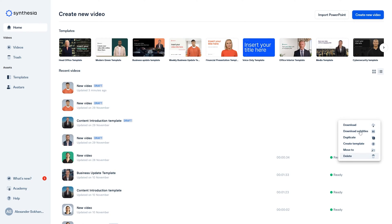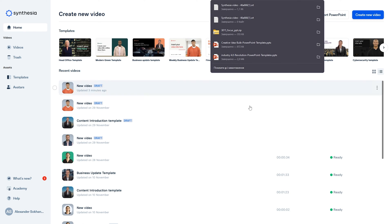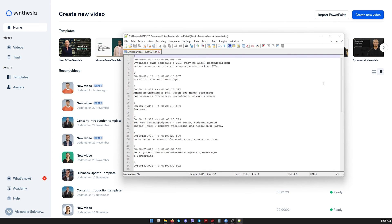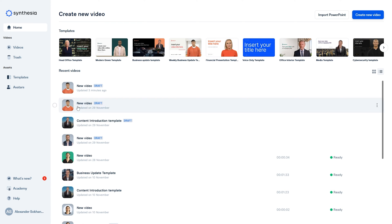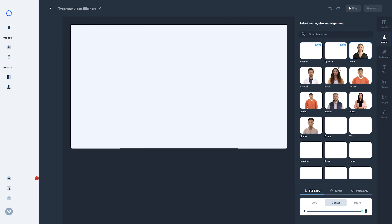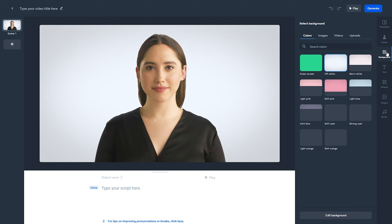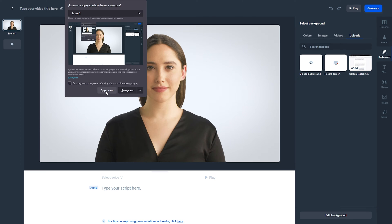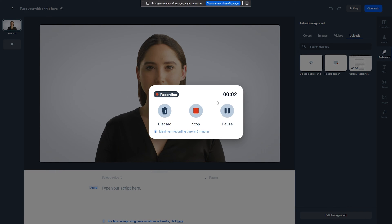Upon completion, you can also download subtitles for your video, for example for integration into YouTube and other similar platforms that support subtitles. There is also a screen record feature that inserts a background video, which simplifies and eliminates the need for additional software, but you can also easily upload videos created by third-party applications.